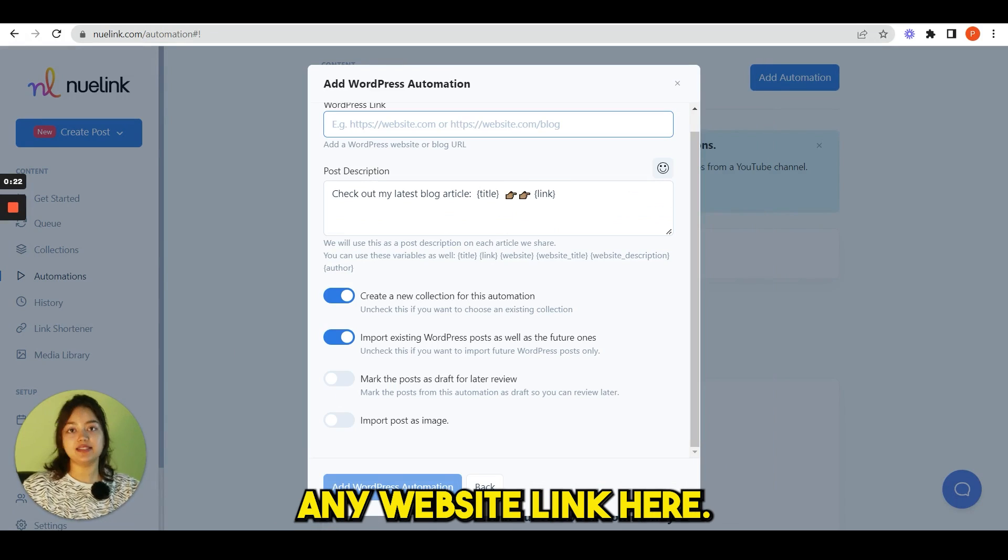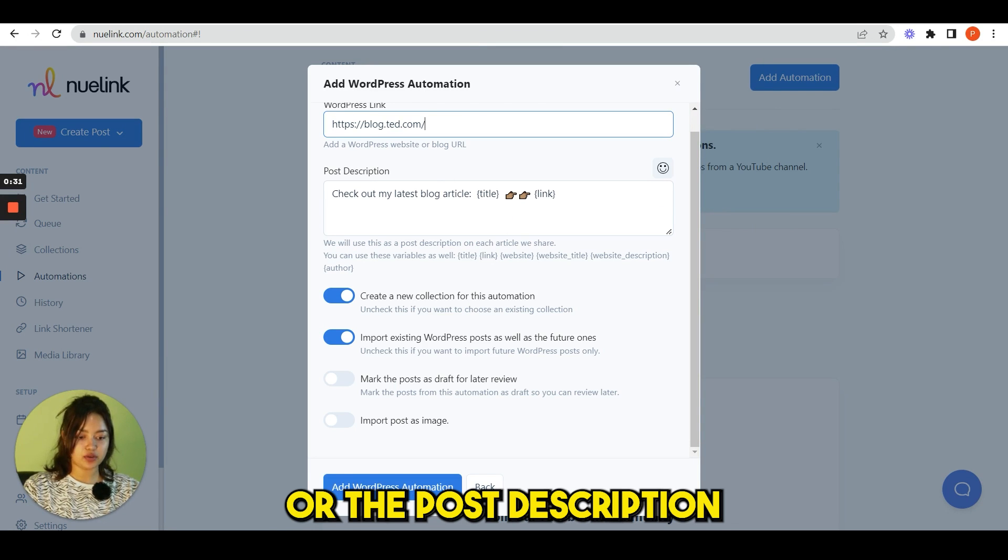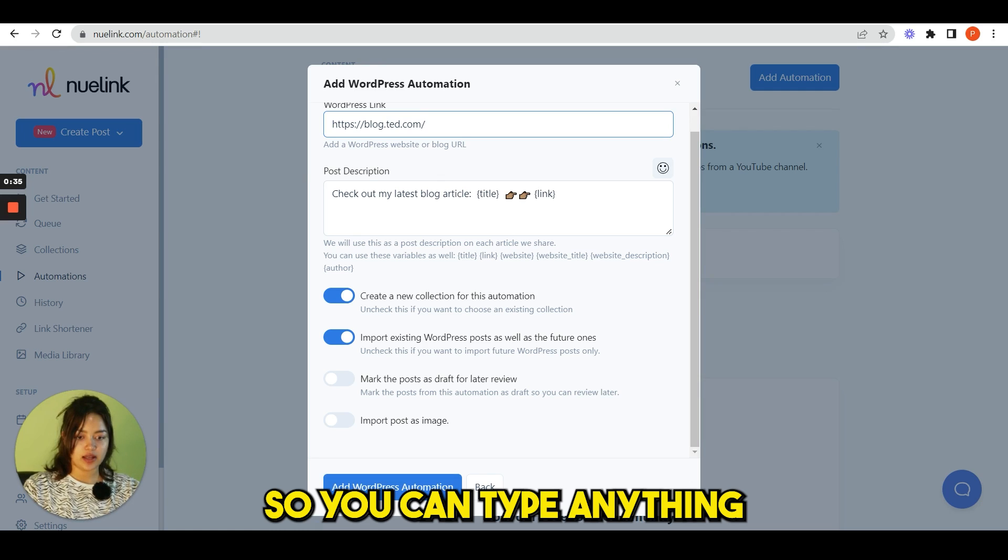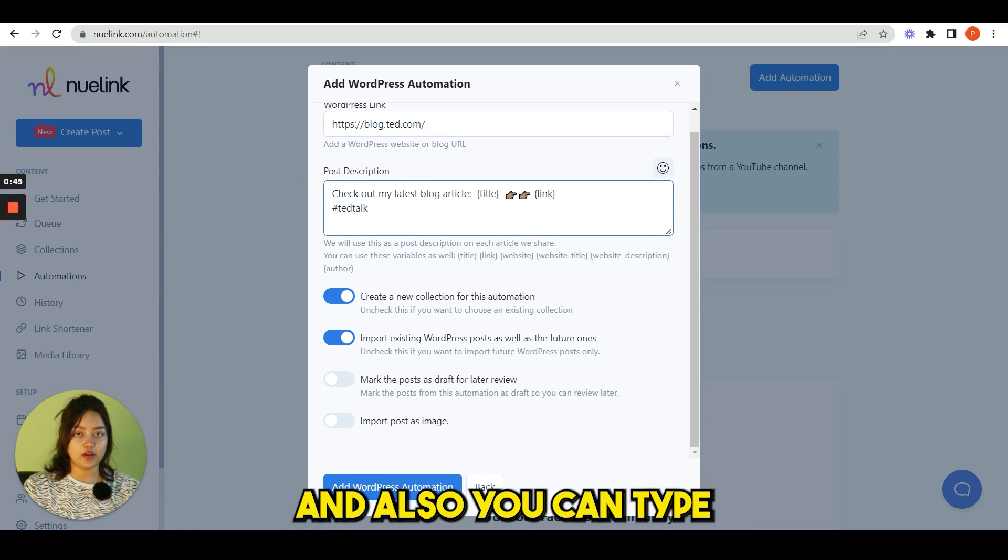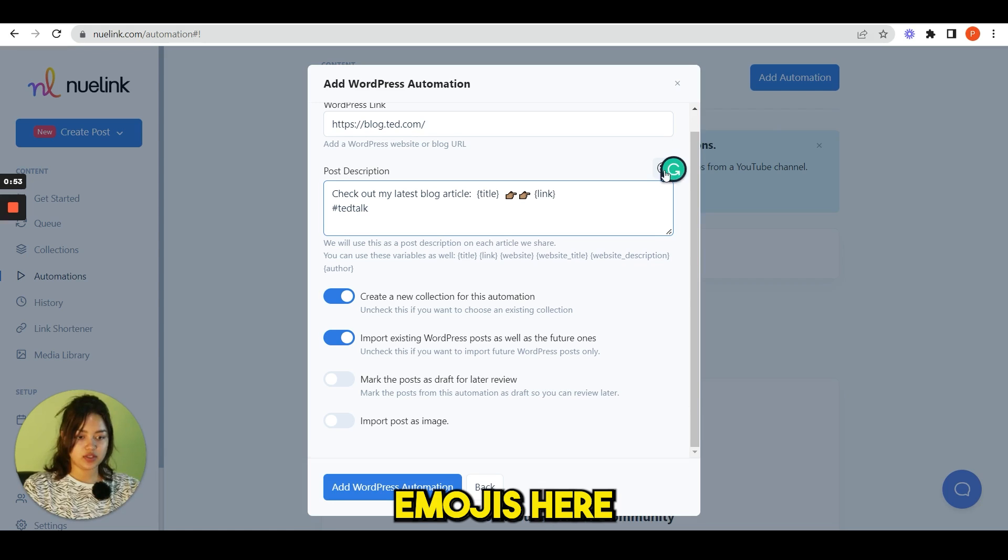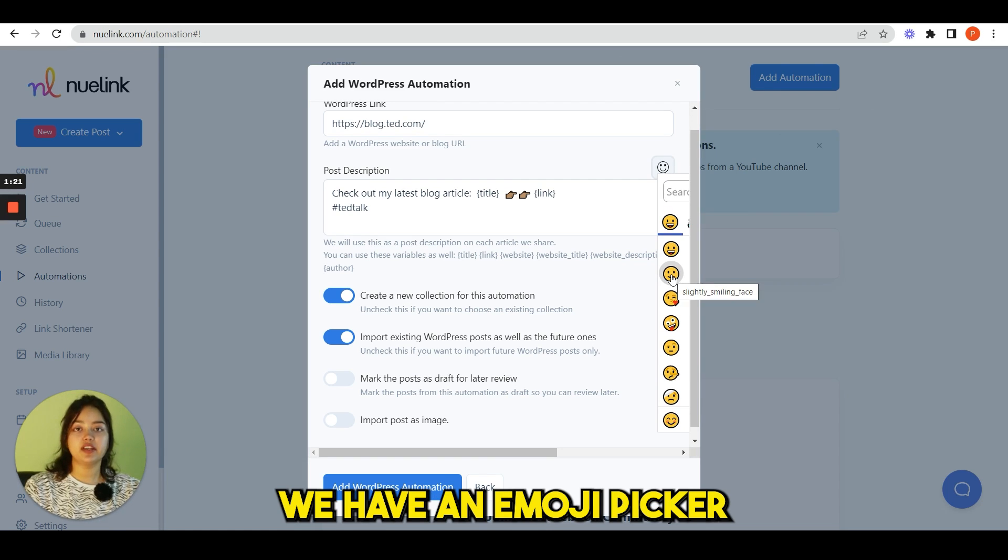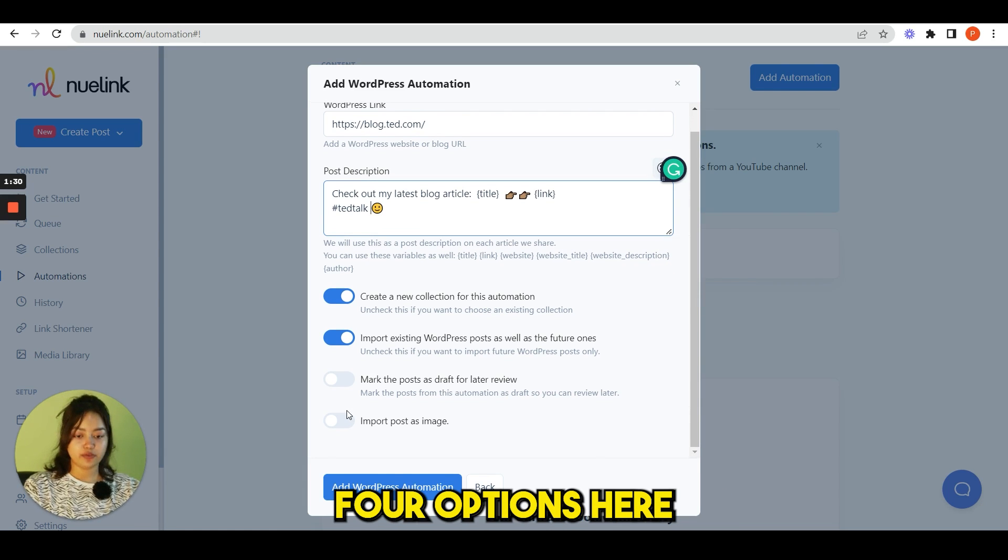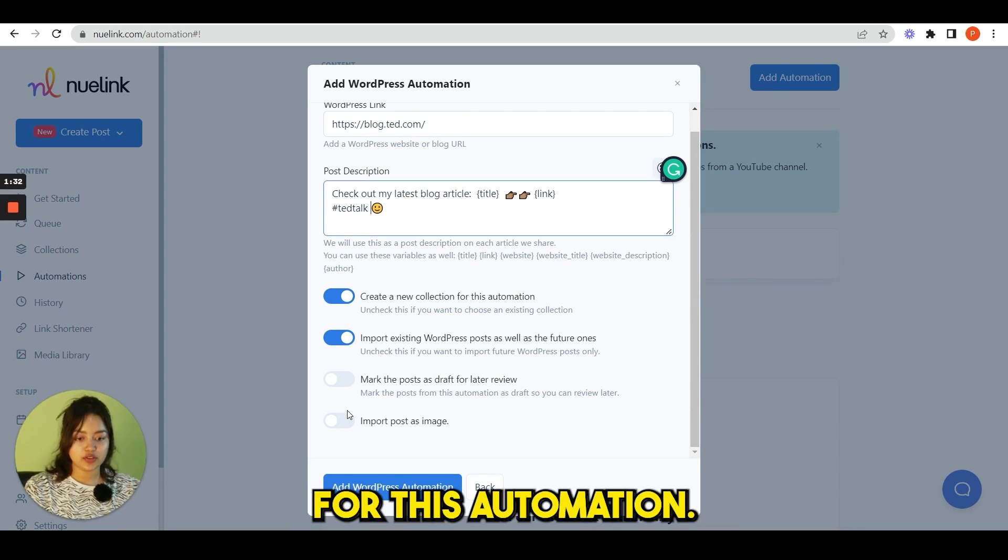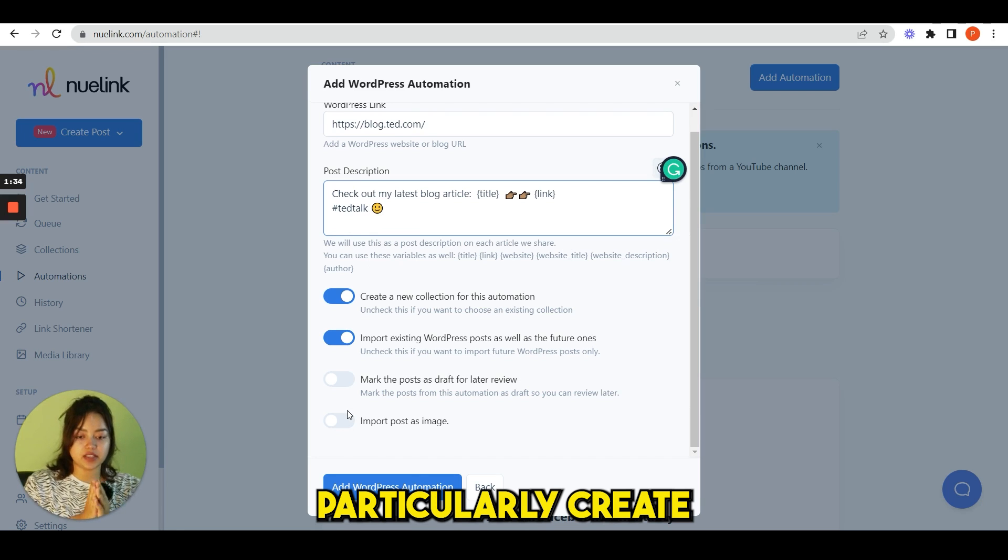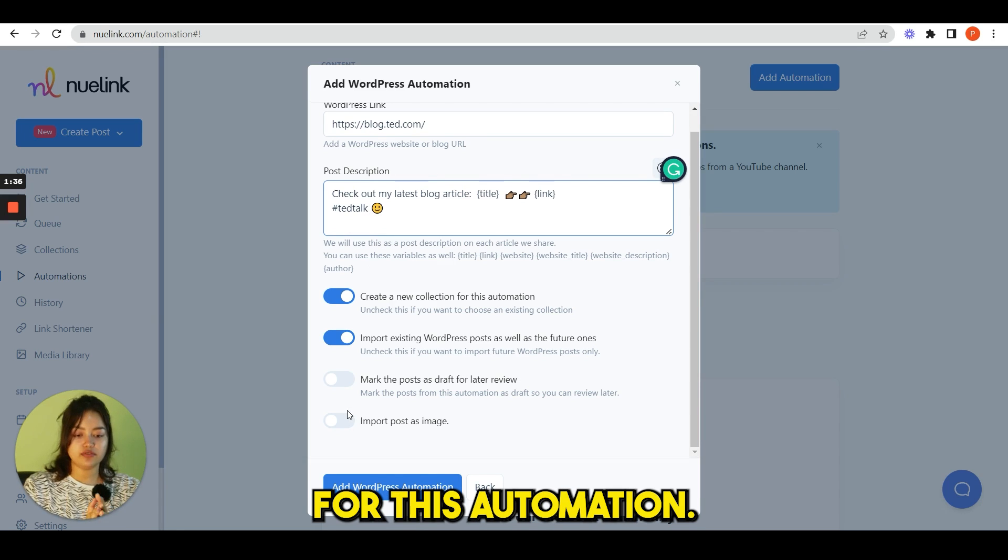Now I'll show you a couple of examples here. Scroll down, click to WordPress, paste any website link here. You can customize the caption or the post description, so you can type anything here, and also you can type any hashtags and maybe some emojis. Here we have an emoji picker.